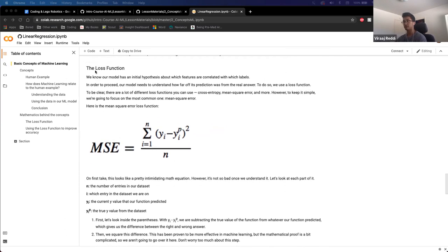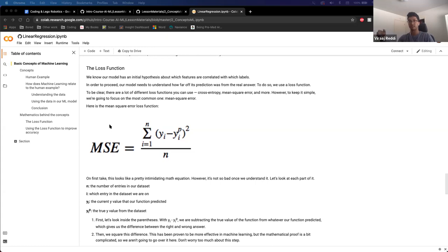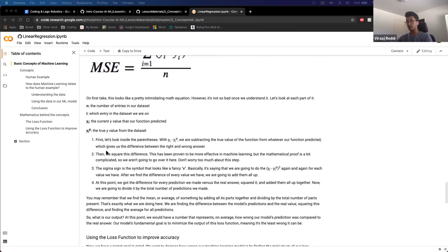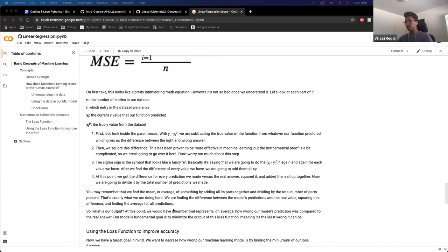Let's say the correct answer was 0.2, but the algorithm — because it's still training — guessed 0.8. Now it knows it's 0.6 off. Every time it can calculate how much it's off using a function, in this case called the mean square error loss function. The point of this function is to tell you how off you are. At the end of a training cycle you're left with a number that represents this, and your model's main goal is to minimize that number — because you're trying to get as close to the right answer as possible.